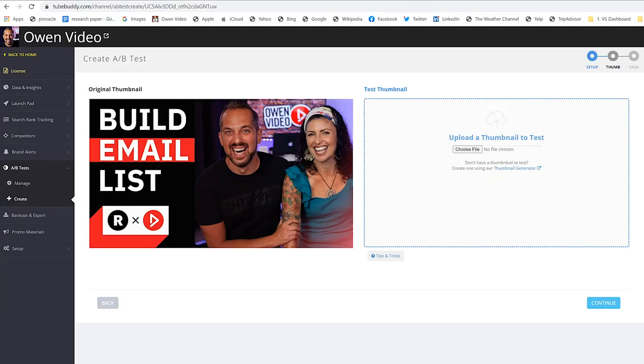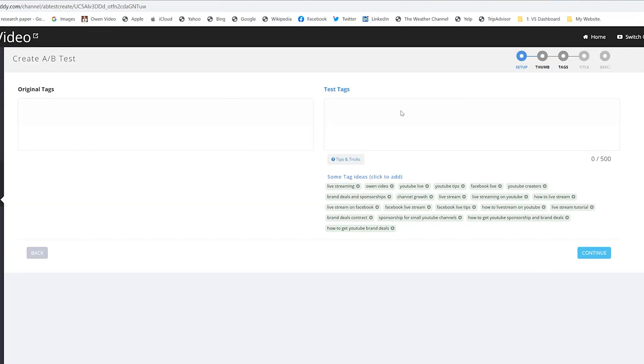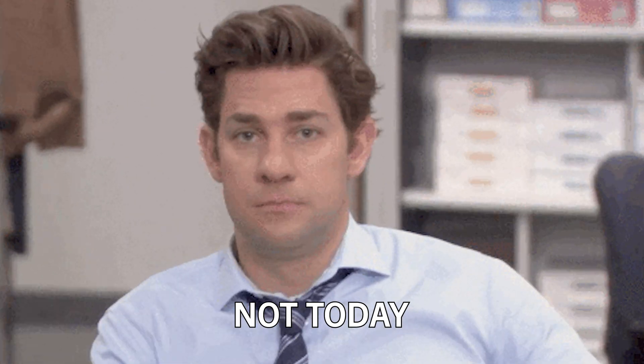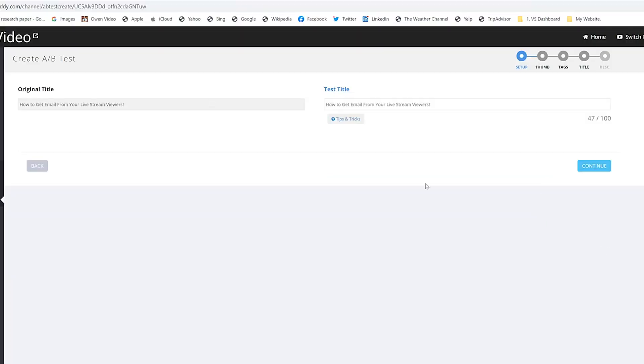Now it's going to ask you to split test your thumbnail, but because we're only testing titles on this one, we're just going to click continue. Now it's asking you, do you want to test different tags? Not today, Junior. We're just going to click continue.